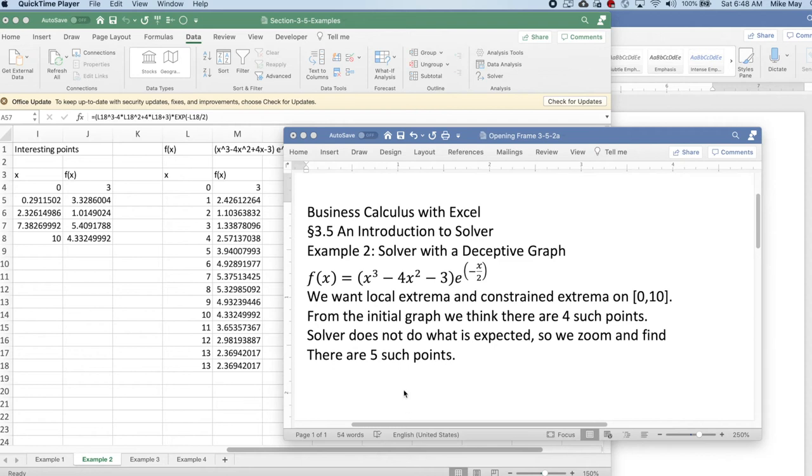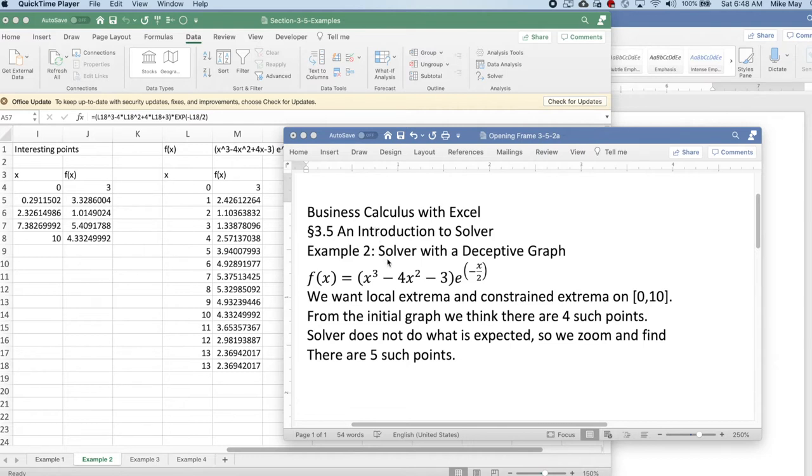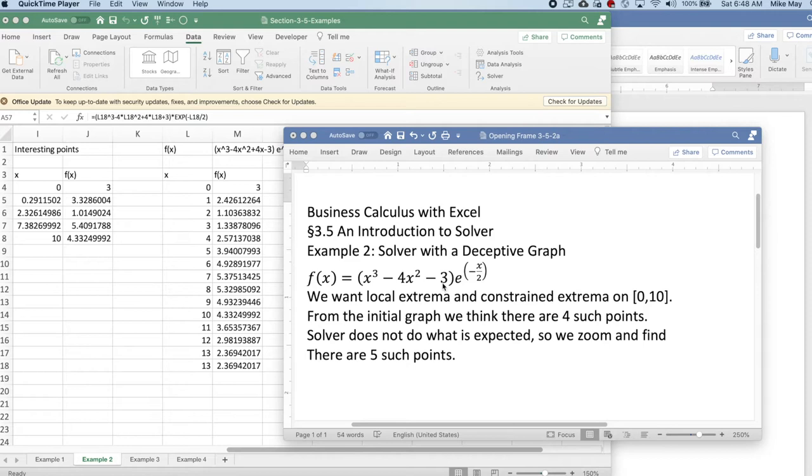Good morning. Today we're looking at example 2 out of section 3.5, an introduction to Solver in business calculus with Excel. We're going to use Solver on a graph that is deceptive when we first looked at it. I have my function f(x) = (x³ - 4x² - 3)e^(-x²). I'm looking for local and constrained extrema on [0,10].